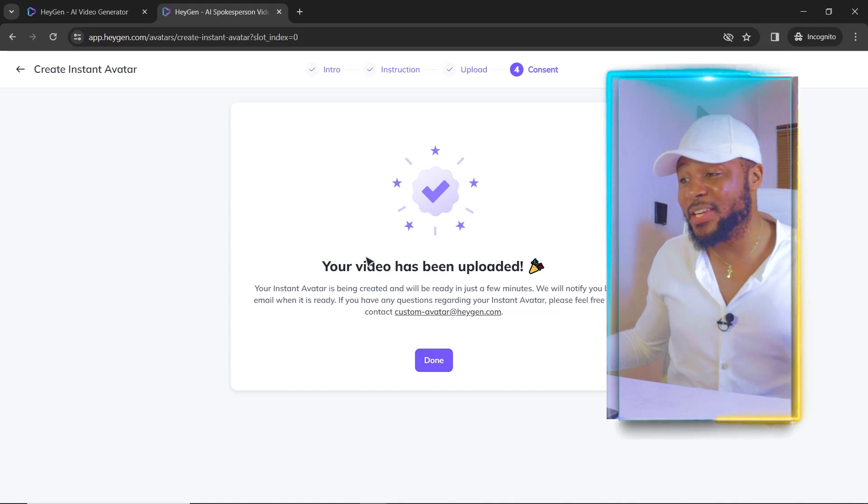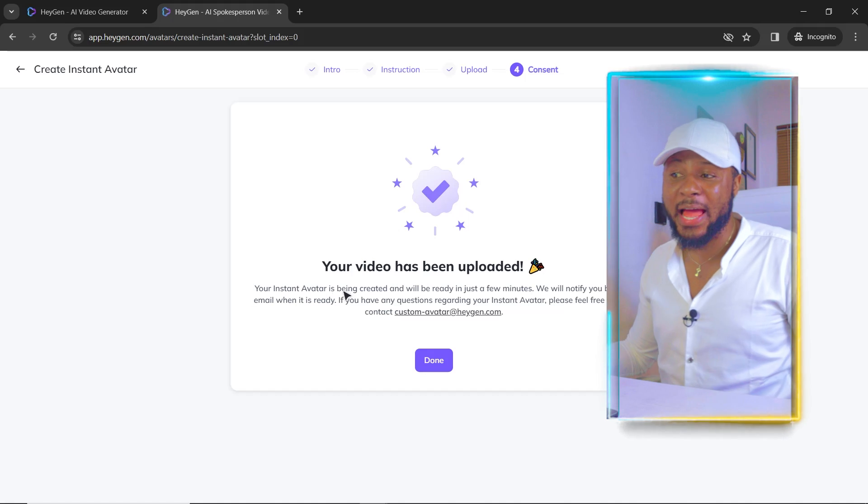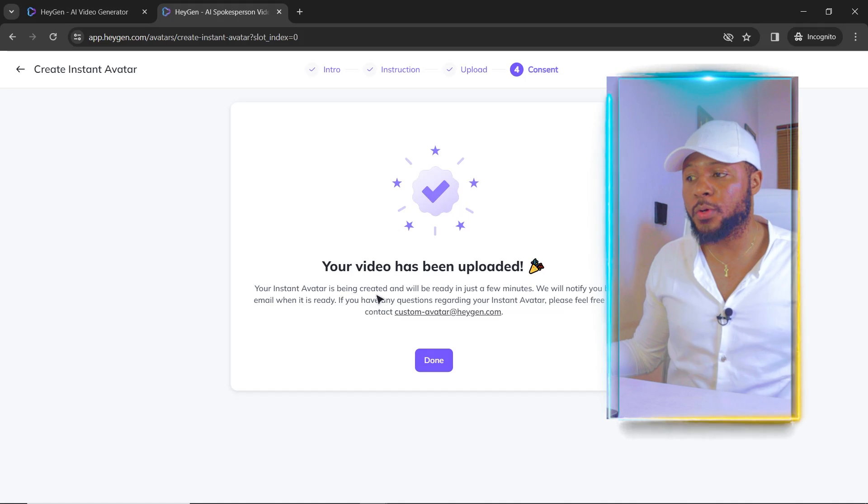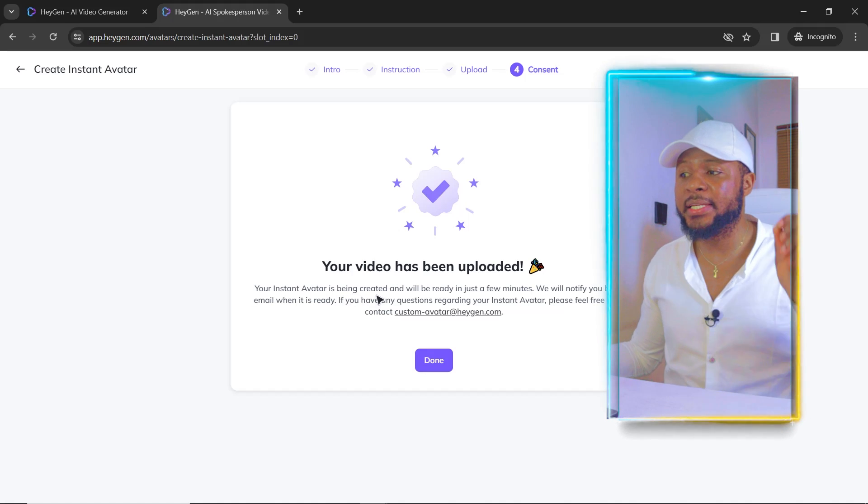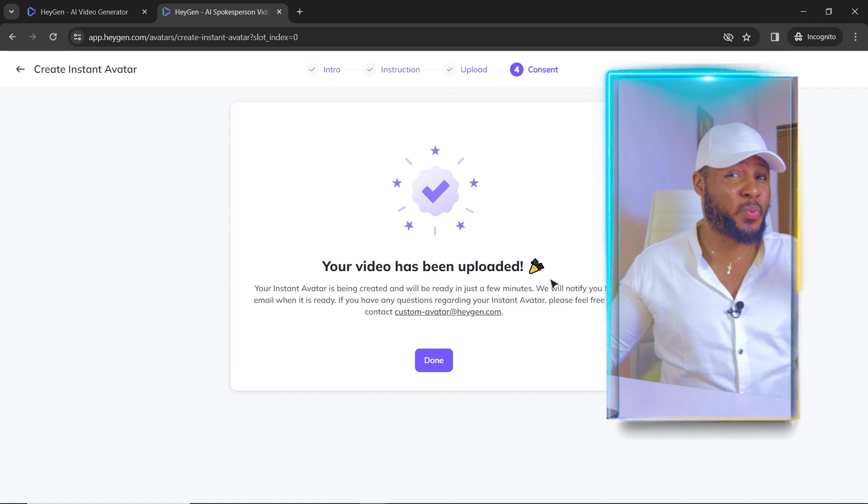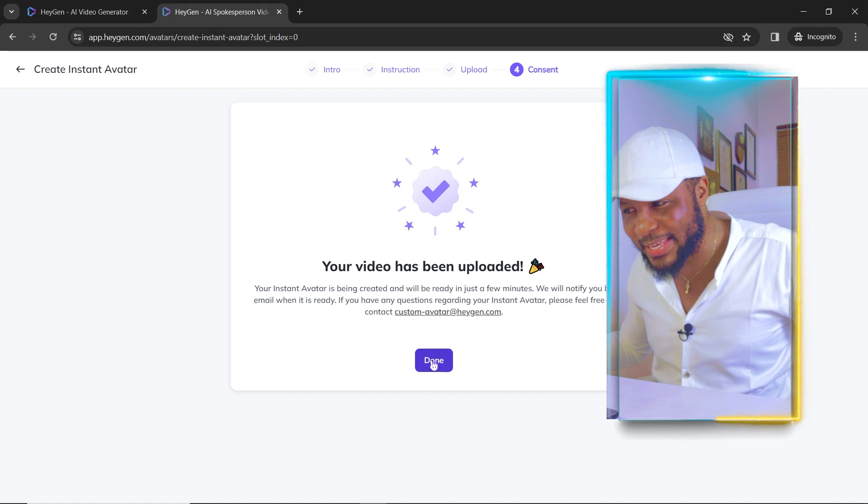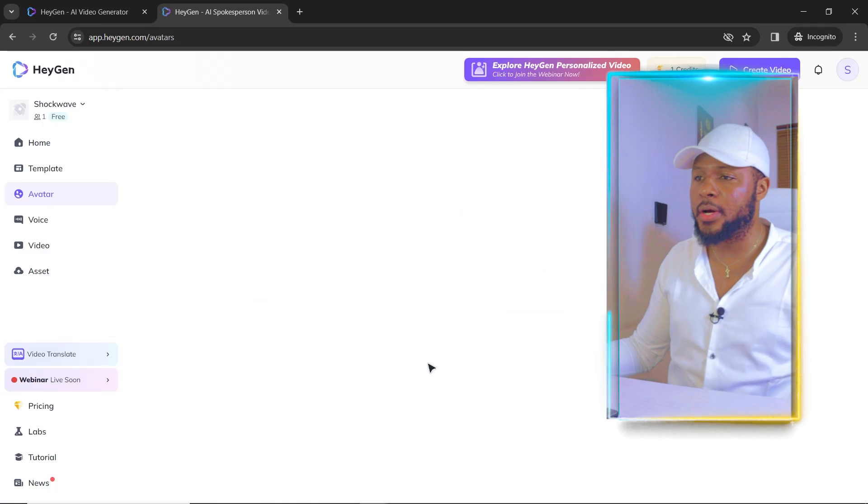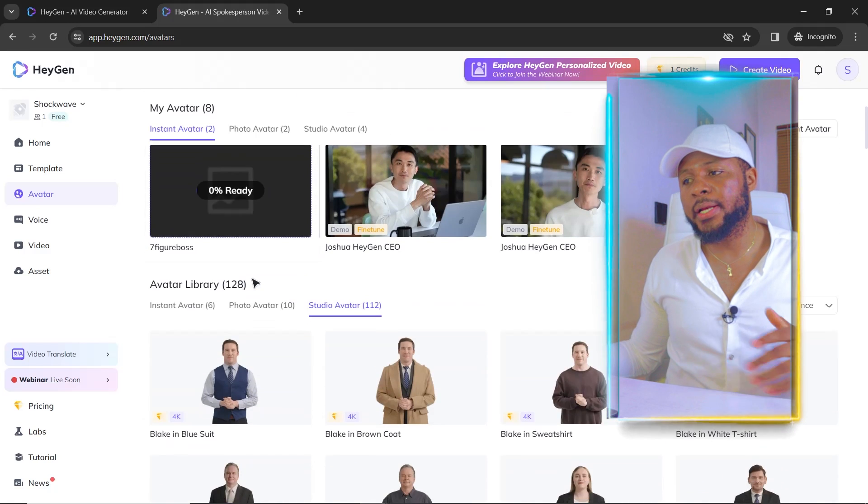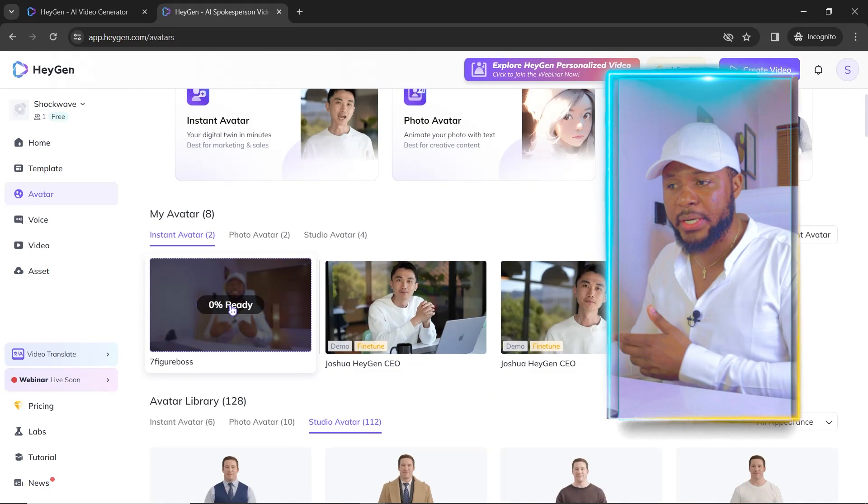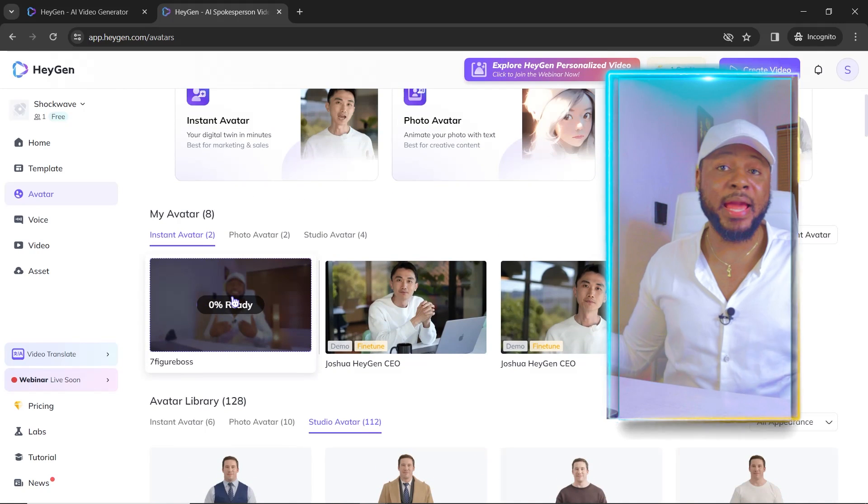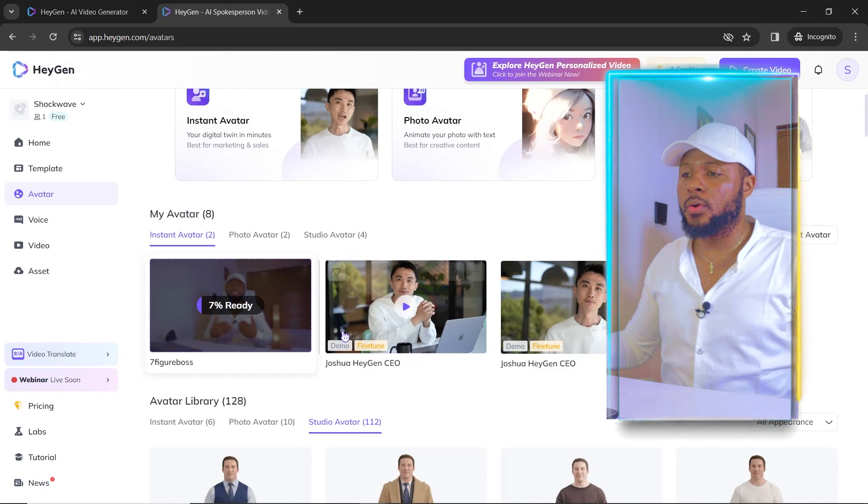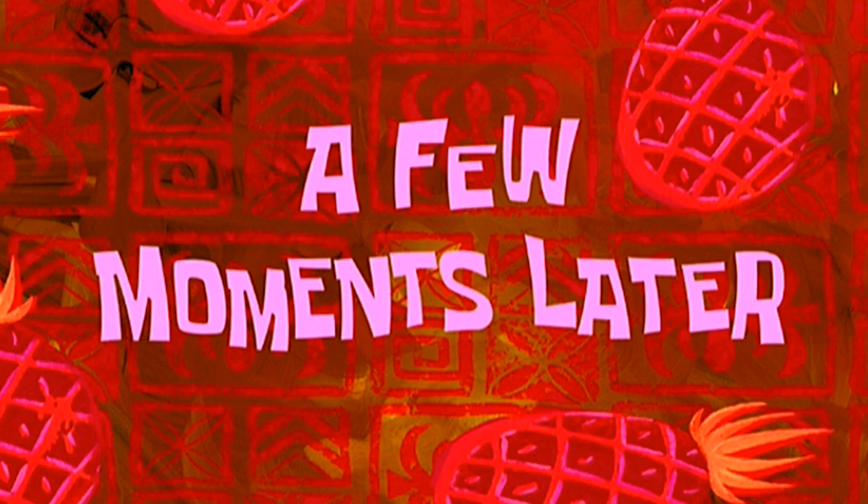A few moments later. So here you can see your video has been uploaded. Your instant avatar is being created and will be ready in just a few minutes. So they're going to notify me by email when the video is ready. So I'm going to go ahead and click on done. And then it's going to bring you here and you can see when it's ready. So for now it's 0%. So it's quite fast.